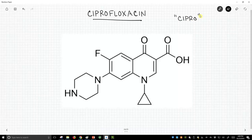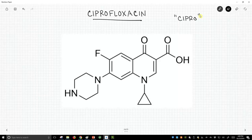When there's an anthrax scare, people will talk about cipro because cipro is used to treat anthrax infections, but it's used for a whole lot of other more common infections. So let's just take a look at some of the functional groups in this molecule.